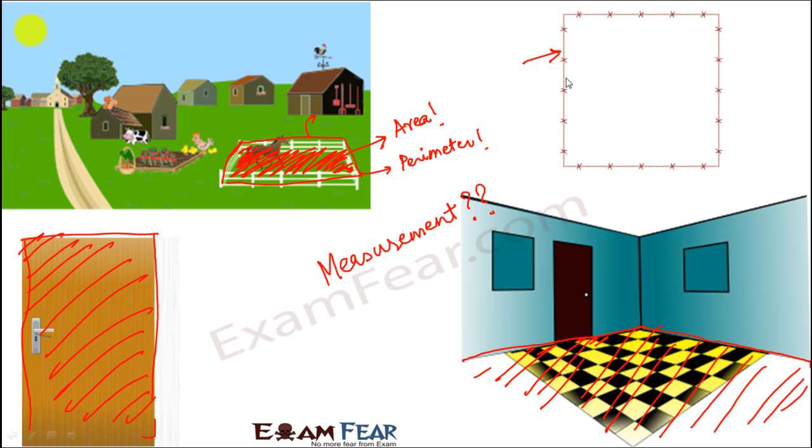In this lesson, we will not talk about all these things. We are not going to deal with all of these areas, volumes, and lengths. We will only talk about length to some extent in the form of perimeter, and we will talk about areas. That too, we will talk about area and perimeter of some simple figures.